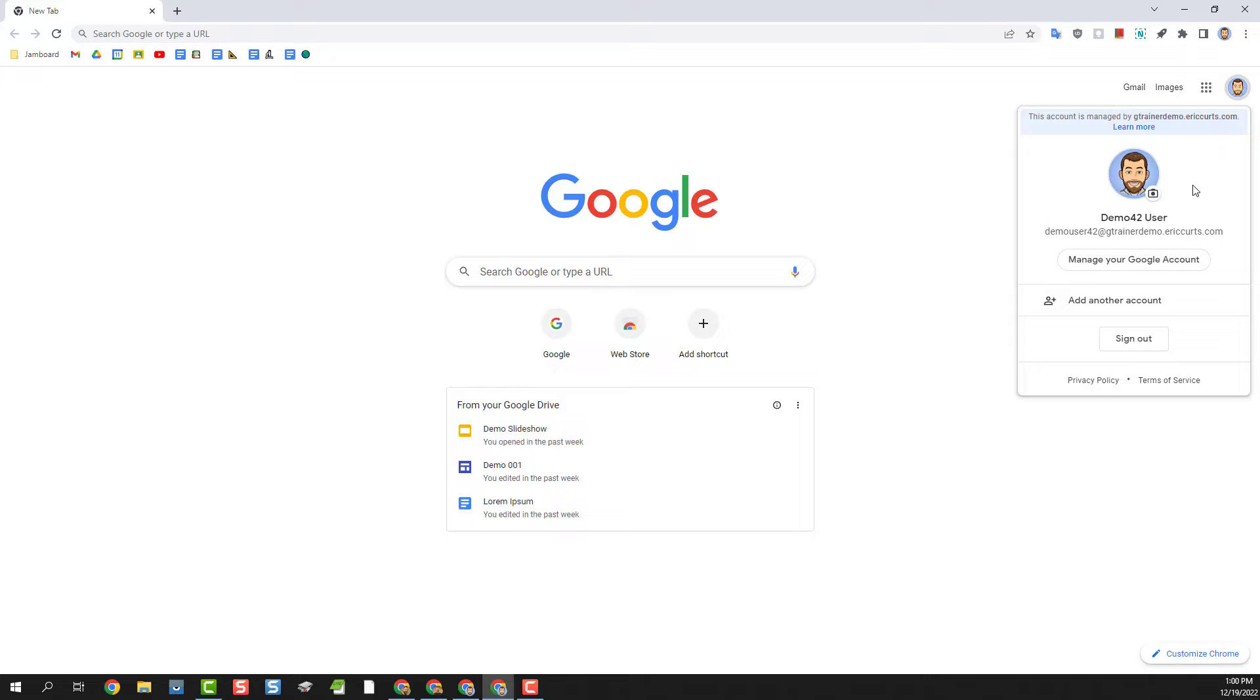There are several options for accessing multiple accounts in Chrome, and we're going to take a look at three of them. The first two are okay, but the third option is my favorite and is my personal recommendation. Let's take a look at each one of these.